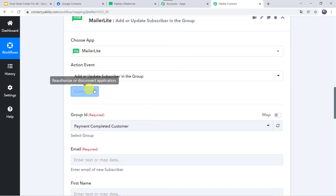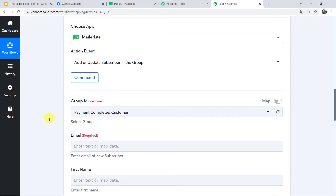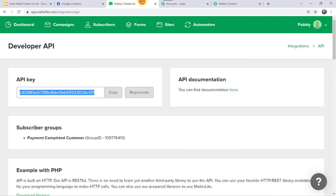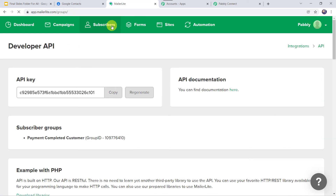The MailerLite account is now connected to Pably Connect. Now we have to select the group ID. For that we are going to create a new group, so let us go to the MailerLite account and go to the Subscribers option.